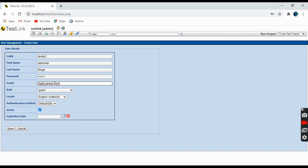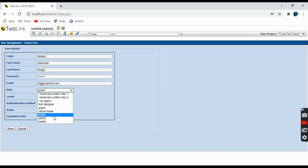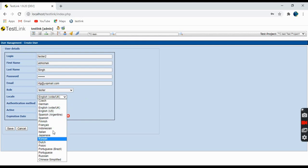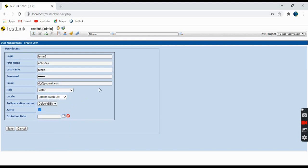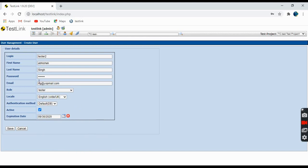abc@gmail.com. Now which role you want to assign this user as - guest, test designer, senior tester, tester, administrator, or leader. For example we'll take here as tester. For locale, which language you want - I'll prefer English. This is active, and the expiration date - when this user will expire. Suppose I take 30th September. Click on save.